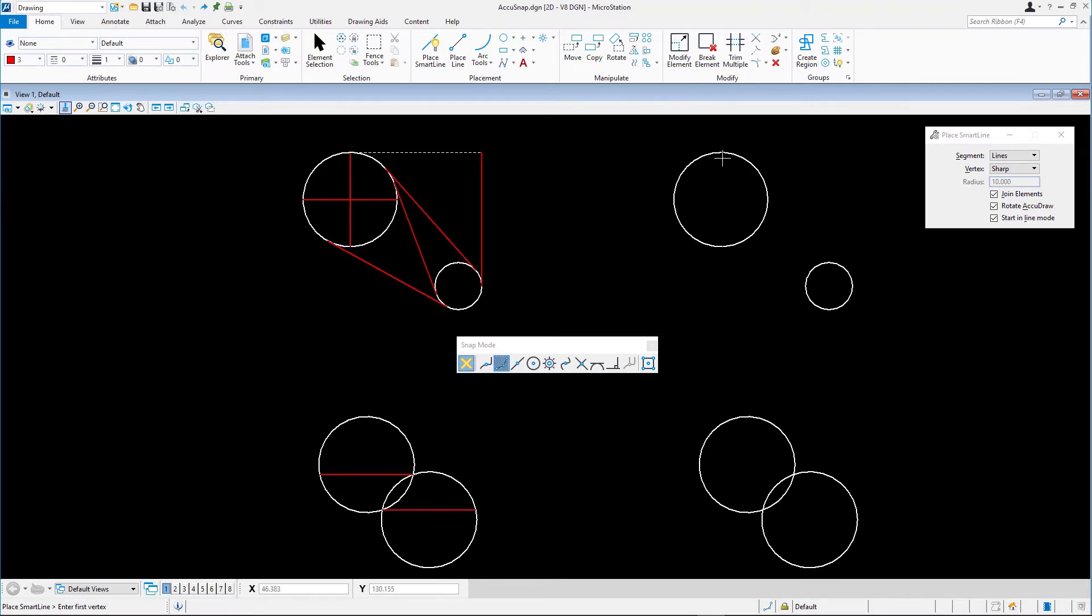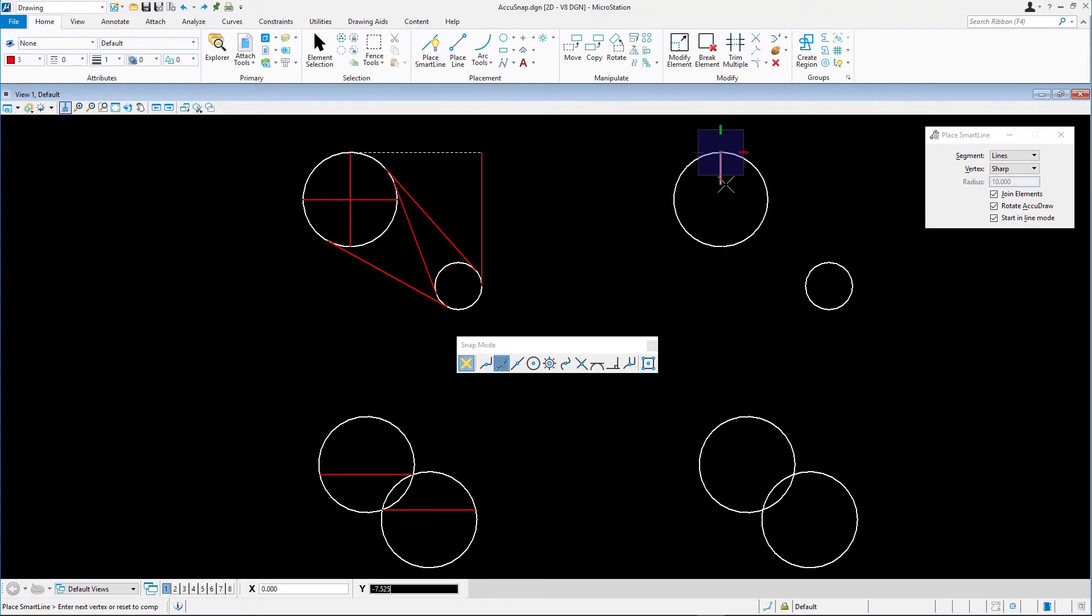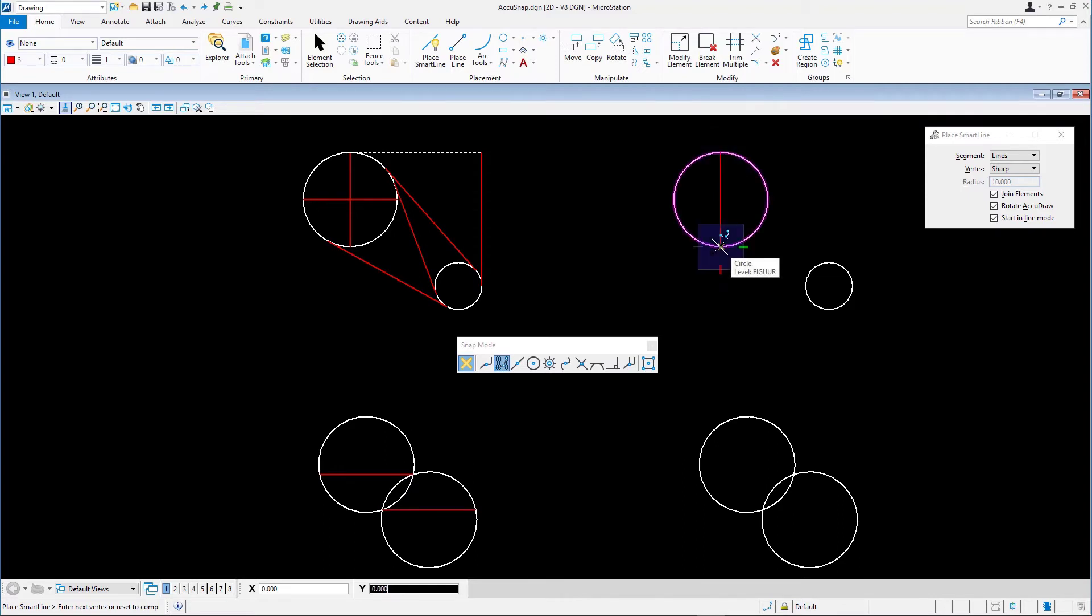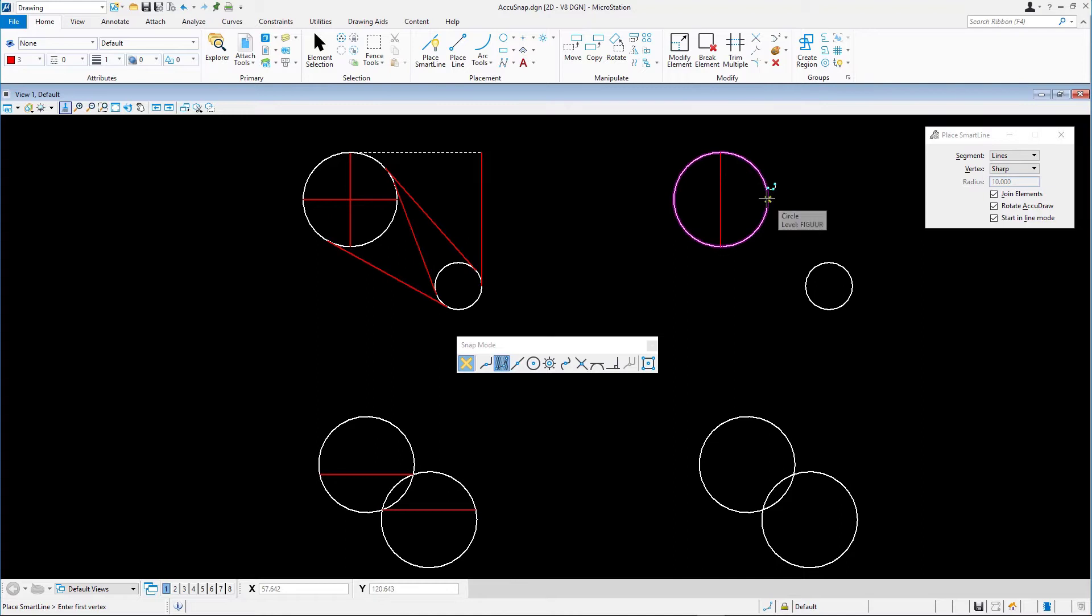With the cursor, highlight the circle and snap to the top key point and data point. Place the vertical line by snapping to the opposite key point. Press Reset. Do this again for the horizontal line.